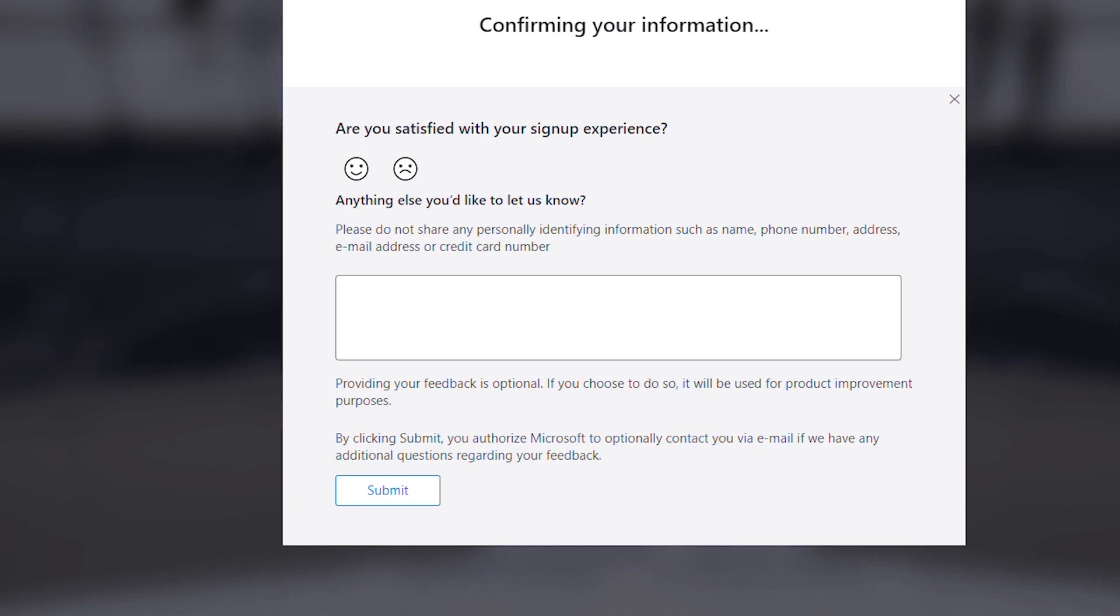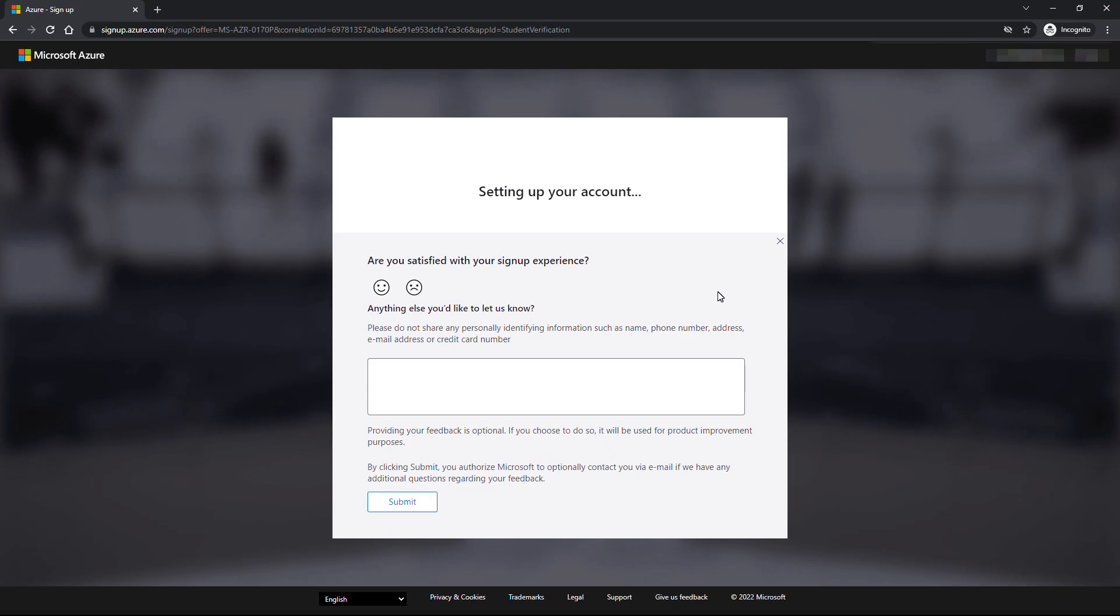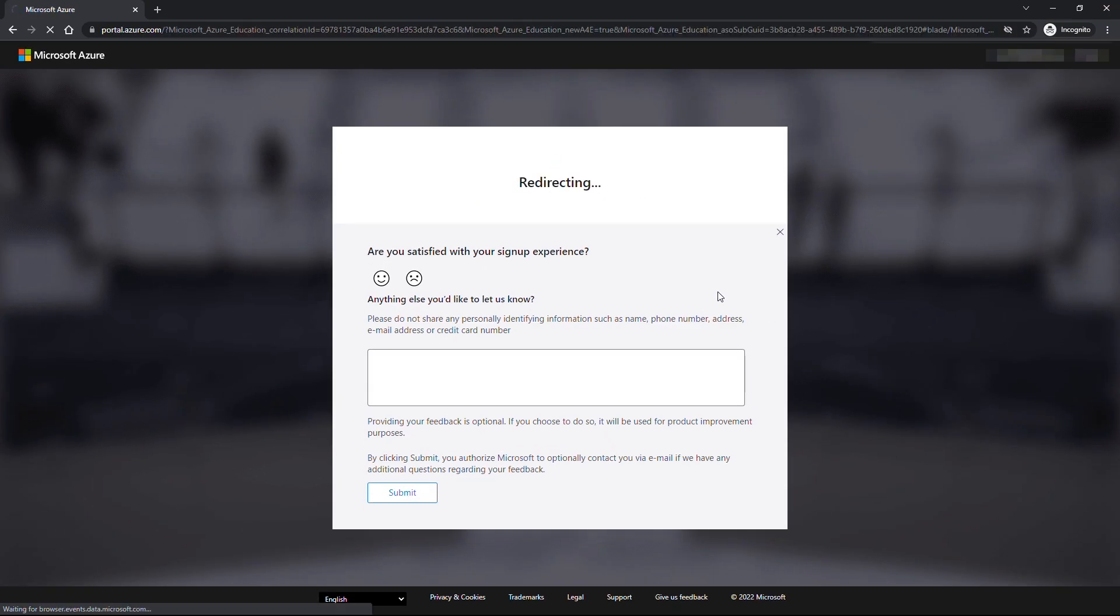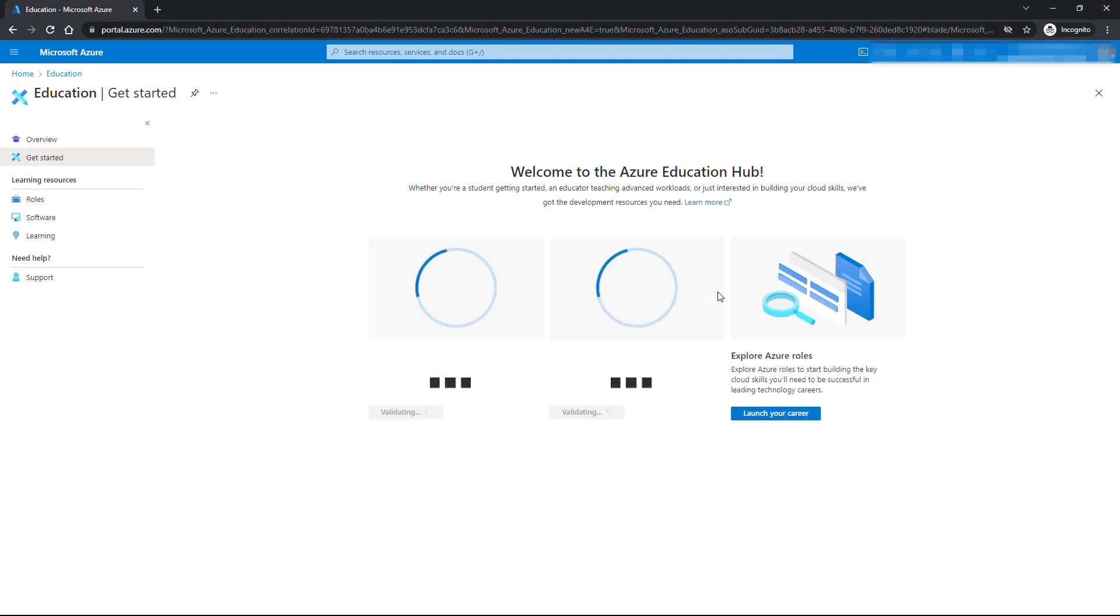It might also show a brief customer satisfaction survey page. After a few seconds it will load Azure for education page.